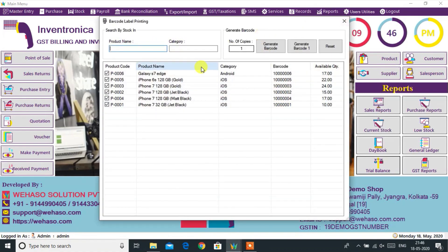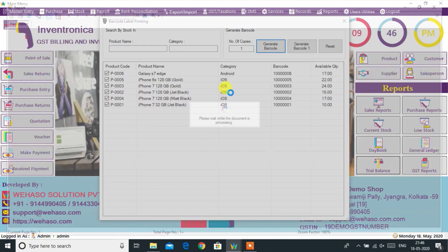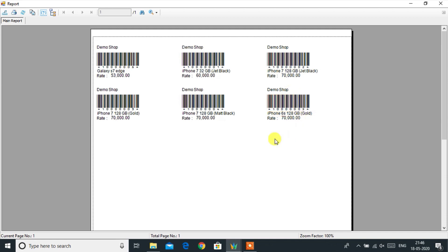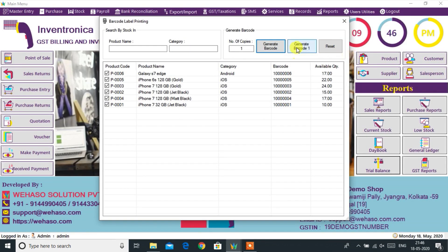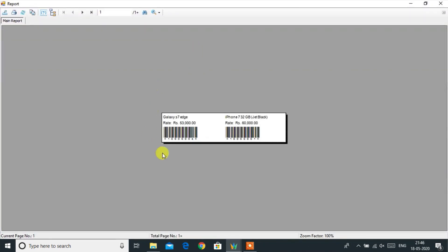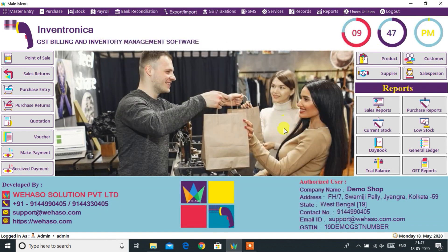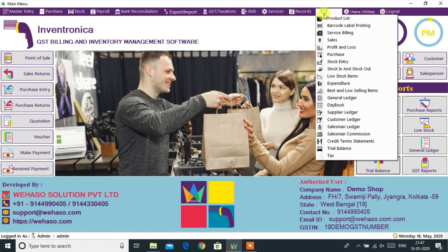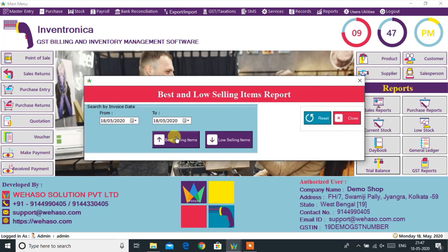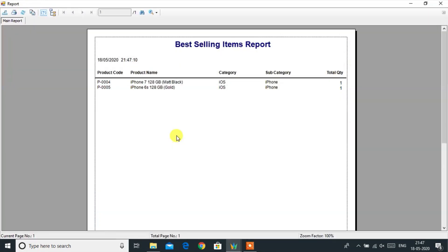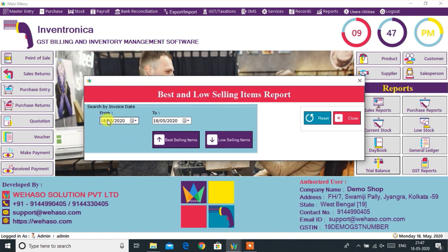Let's see how to generate a barcode for any product. We can use a normal printer to print the barcode, or it can be printed from a thermal barcode label printer. From the Report menu we can also see the list of best and lowest selling products.